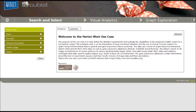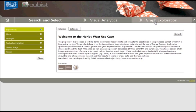As you have seen from the last screenshots, the look and feel of the three different use case prototypes is distinct, but the structure and functionality is the same for all three use cases. We start our demonstration with the Heriot-Watt University use case. The prototype contains different panels or pages, each of them dedicated to a specific task. At the top of the prototype, you find the navigation bar. The active panel is marked in bold. We are currently in the search and select panel, from which we can move to the visual analytics panel or to the graph exploration panel by clicking on the buttons.